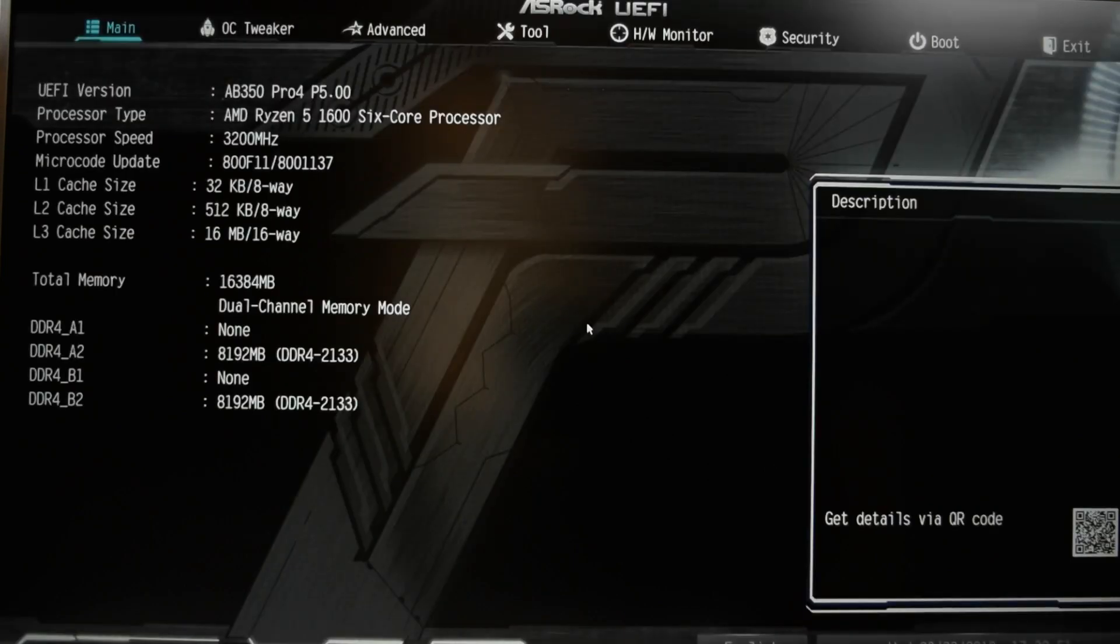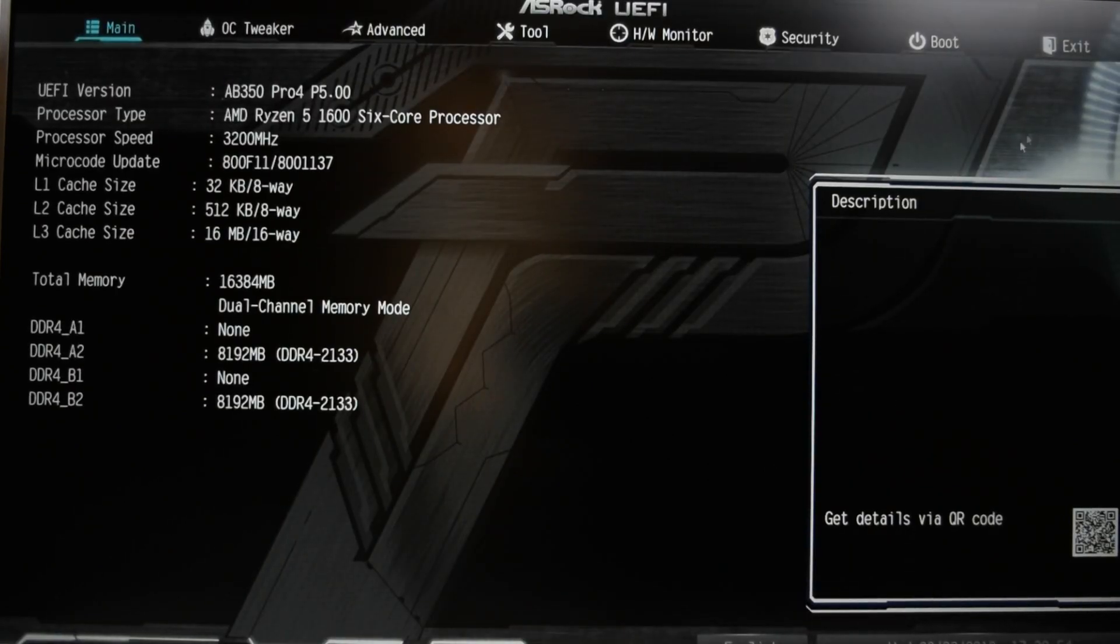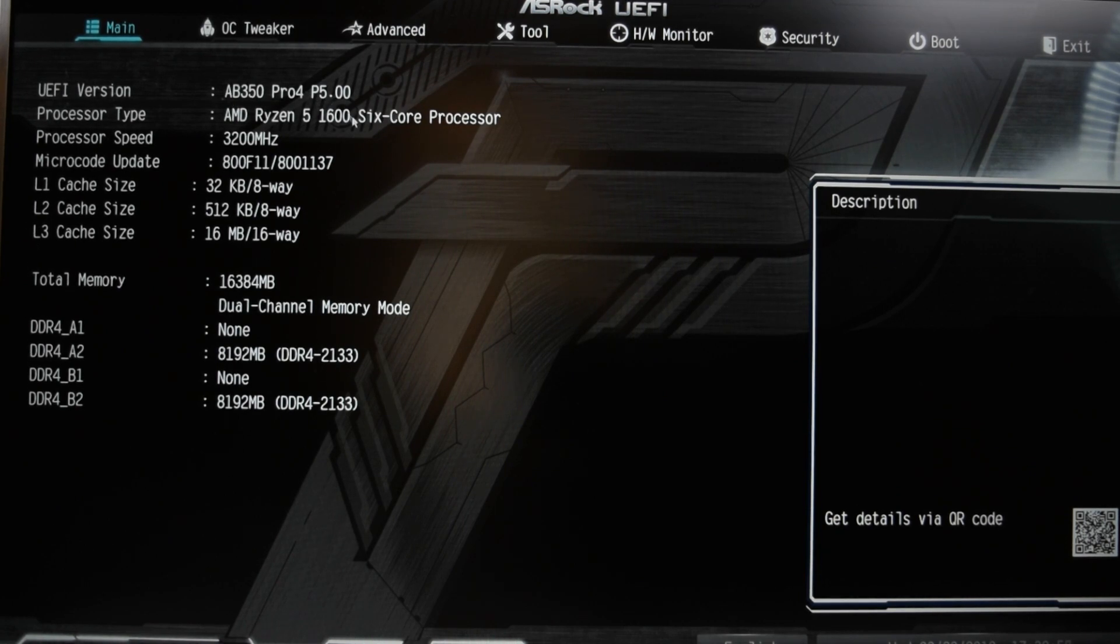Hit the delete key to get into the BIOS. Just like that. And as you can see, our thing has now been updated. It is now AB 350 Pro 4 P 5.0.